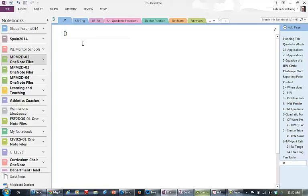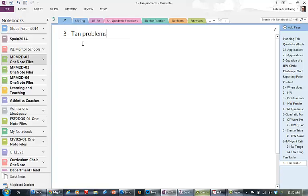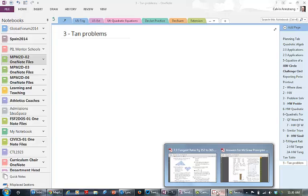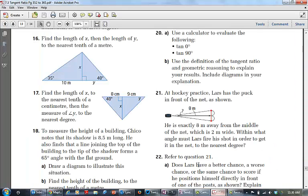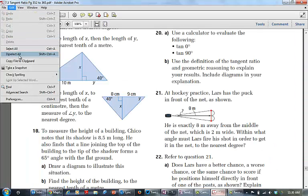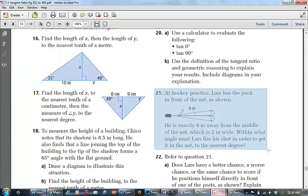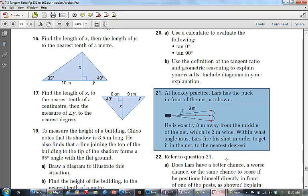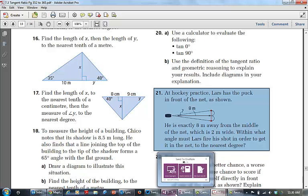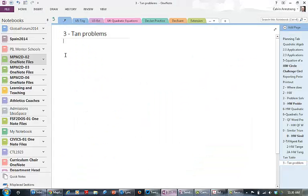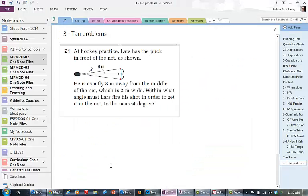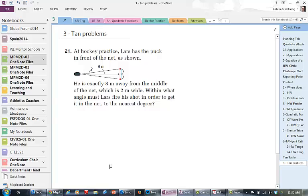This is going to be day three and it's going to be tan problems. I'm just going to go to our textbook. We're fortunate our textbook is in PDF format and so I'm just going to clip one of the questions I want them to do. Because we're going to the Winter Olympics I thought I'd get the hockey problem and paste it in.